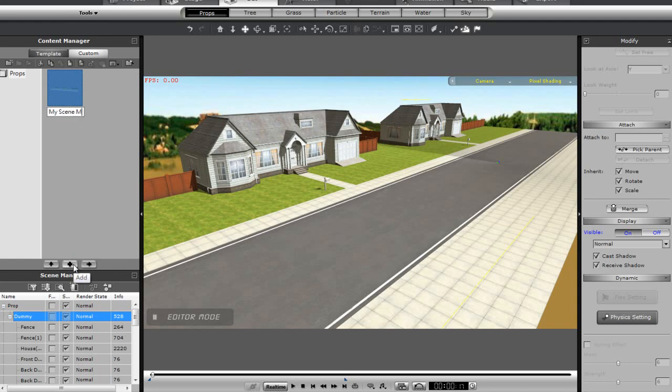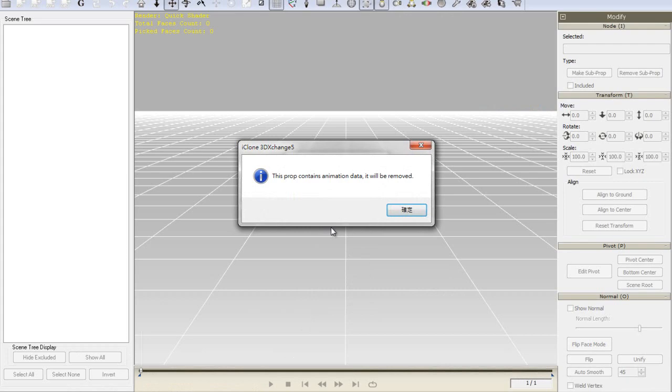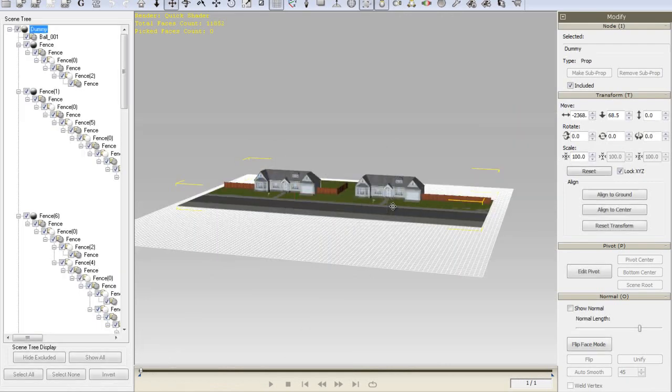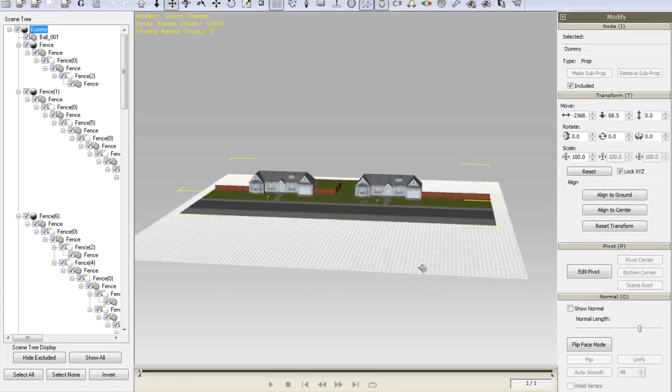Next you can simply click and drag the whole thing into 3D Exchange 5. Not much else to do here other than simply export the scene.